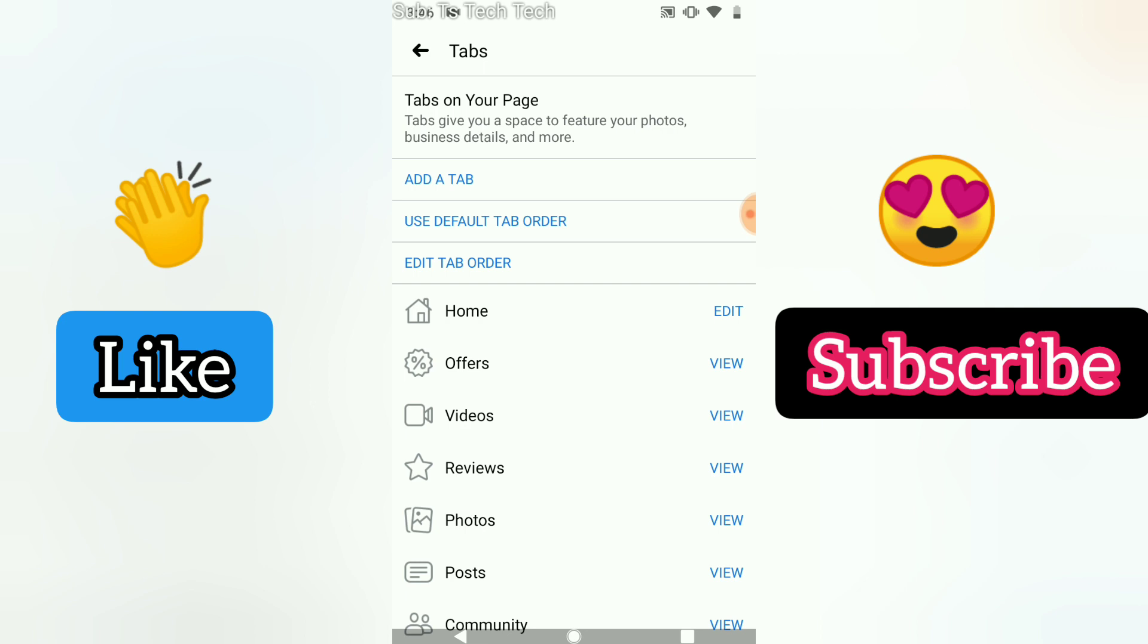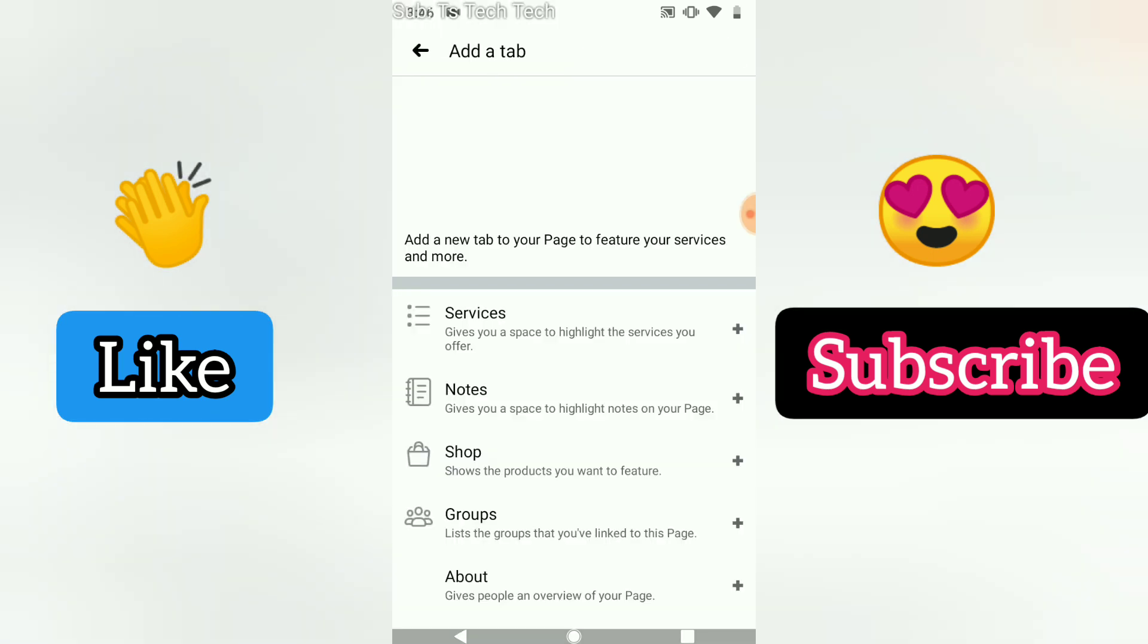Once you're done, go ahead and back out. It will be saved automatically for you. If for some reason you want to make this your default, you can also revert this to the default tab by clicking on the default tab order to reset it back. But if you want to add more tabs, go ahead and click on add more tabs.